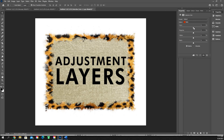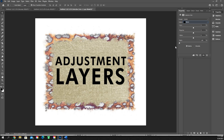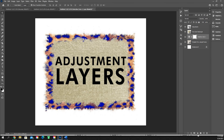Selective color lets you select a specific color and modify it. Right now we're selecting reds, and we can plus and minus the black inside the reds to darken them up. We can also select blacks and make them less black or add off colors to them. It's not something I use a whole lot — I don't use this adjustment layer very much, if at all.